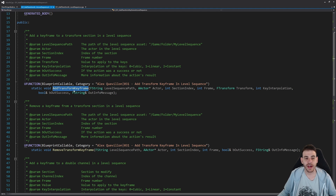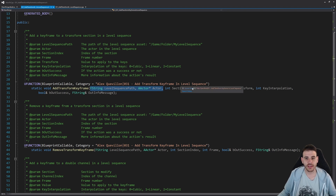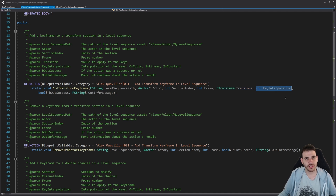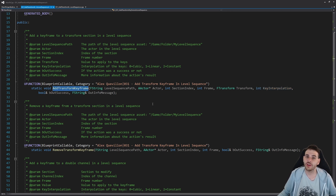Let's start with the first two functions. For add transform keyframe, you feed it the path of the level sequence and the actor, which should already have a transform track and a transform section attached to it. You also provide the transform section in which you want to add the keyframe, the frame number where you want to place it, the transform value you want to apply, and finally the interpolation — constant, linear, or cubic.